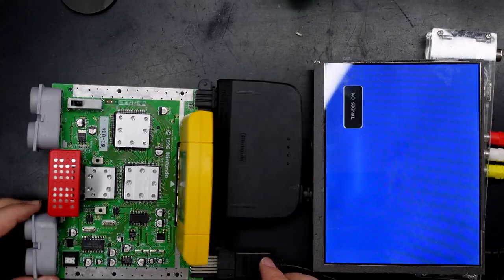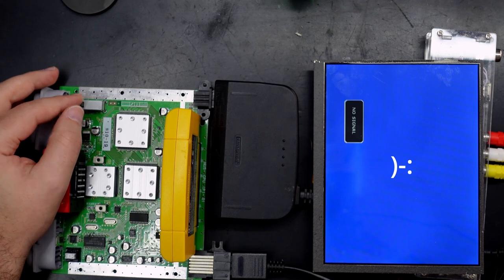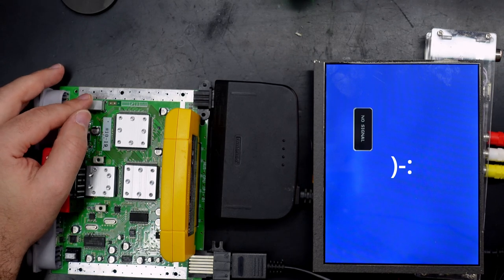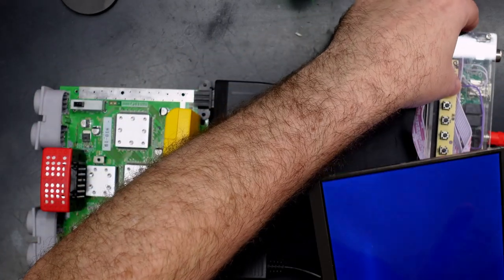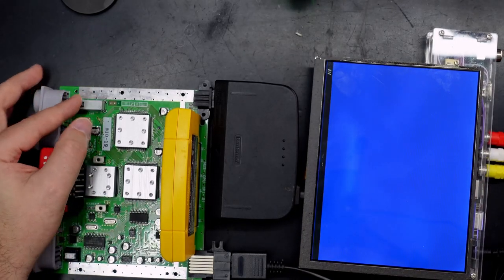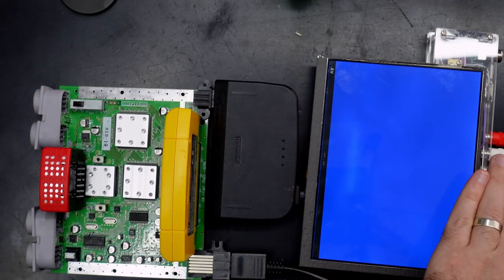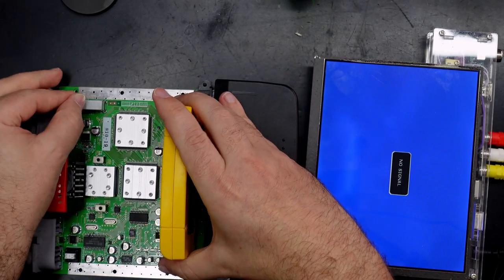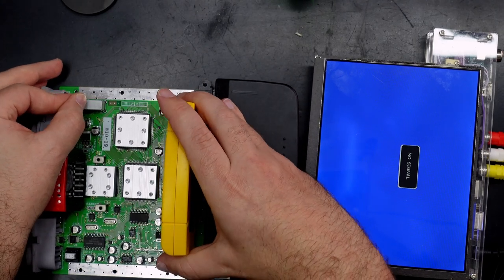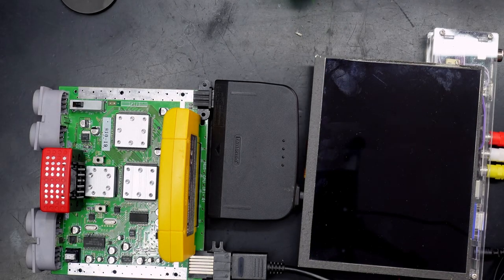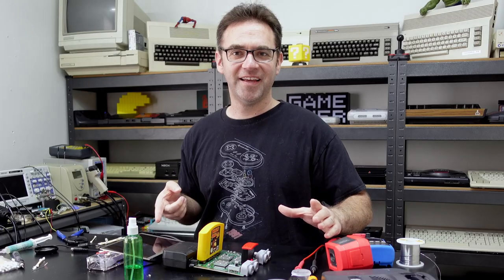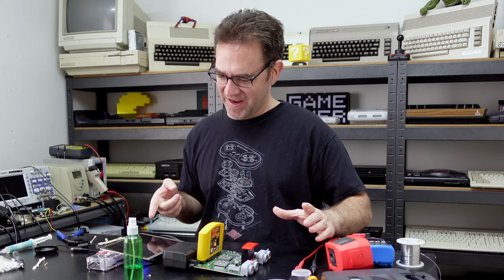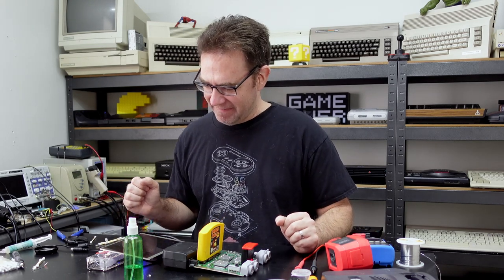LEDs on, no signal. No way. Freakin' workin'.